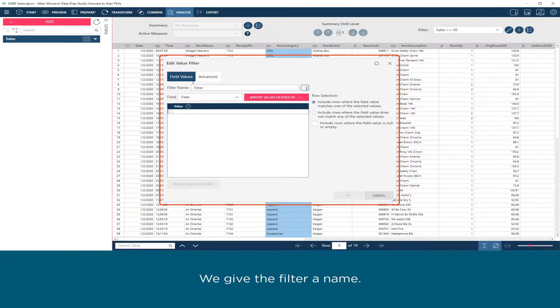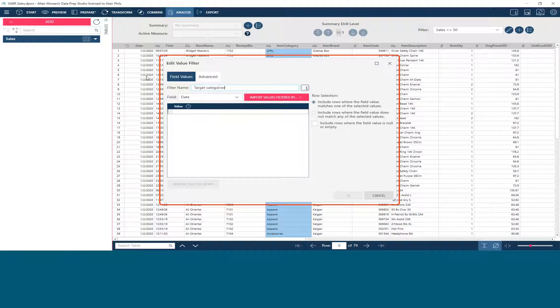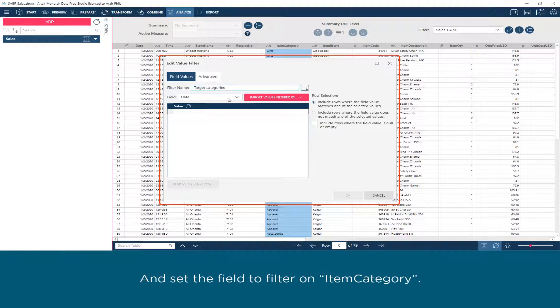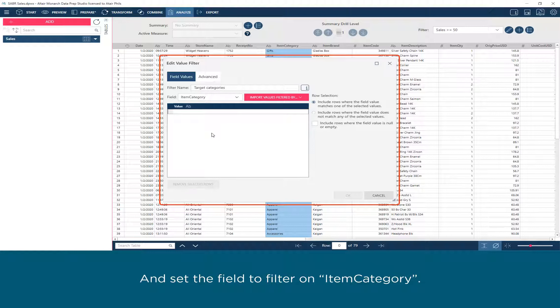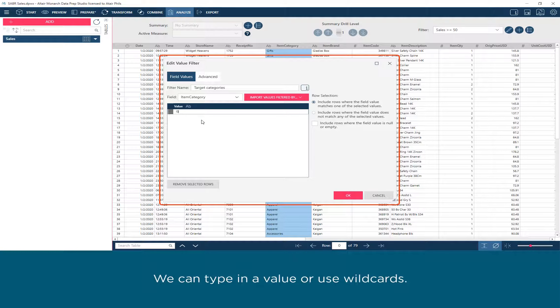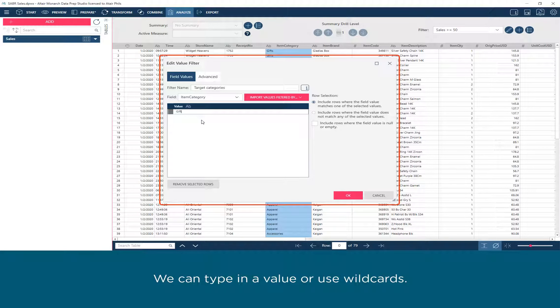We give the filter a name and set the field to filter on item category. We can type in a value or use wildcards.